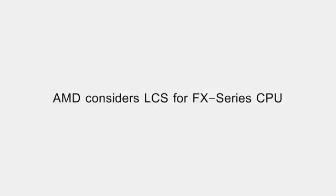So yeah, this should be interesting to see, and this was on xbitlabs.com. So if you guys would like to check this out, read more about the article, I'm not going to waste any more time. Go ahead and check it out. I'll put the link in the description box.